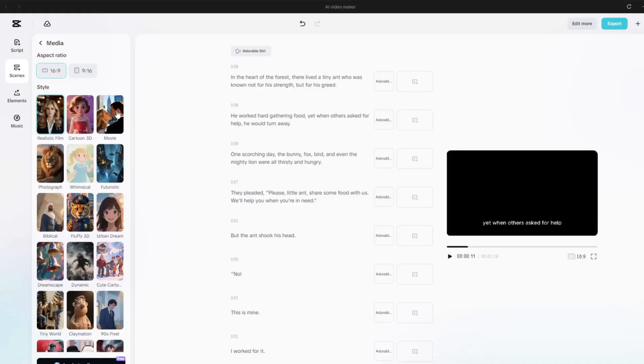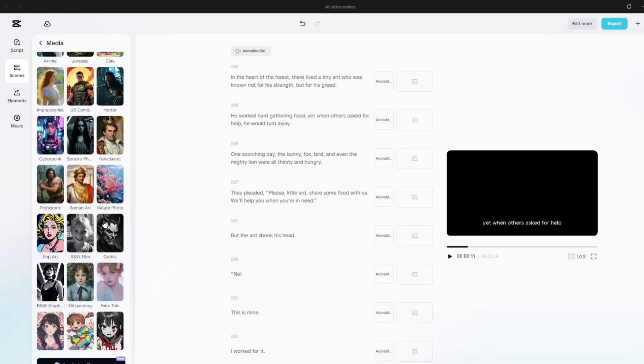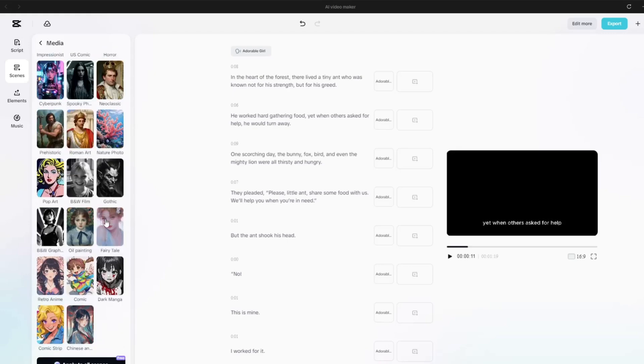I'll select 16x9 landscape format, which is perfect for YouTube long videos. Next, pick a style. CapCut gives you tons of options like realistic, whimsical, futuristic, anime, fairy tale, and many more.